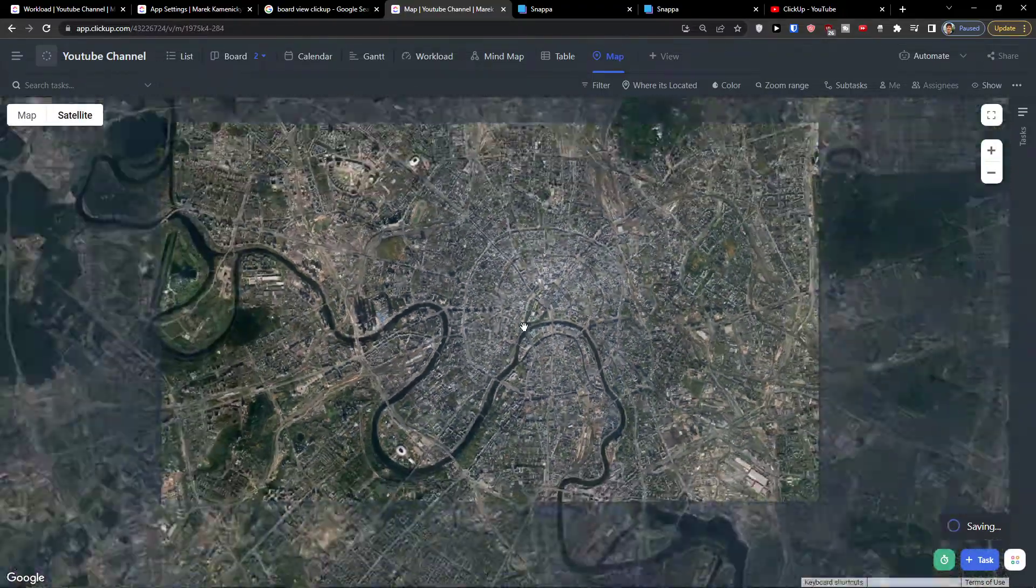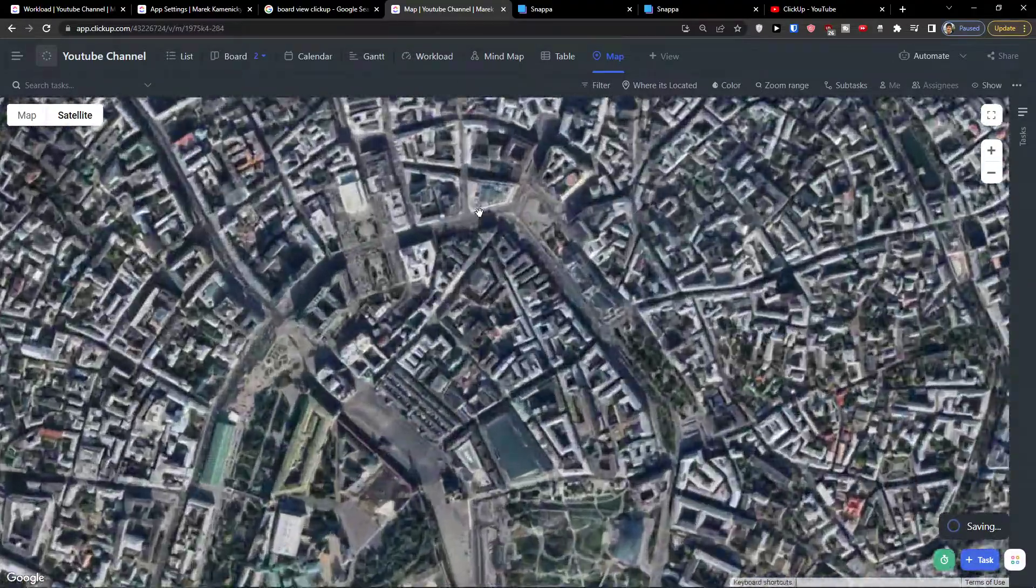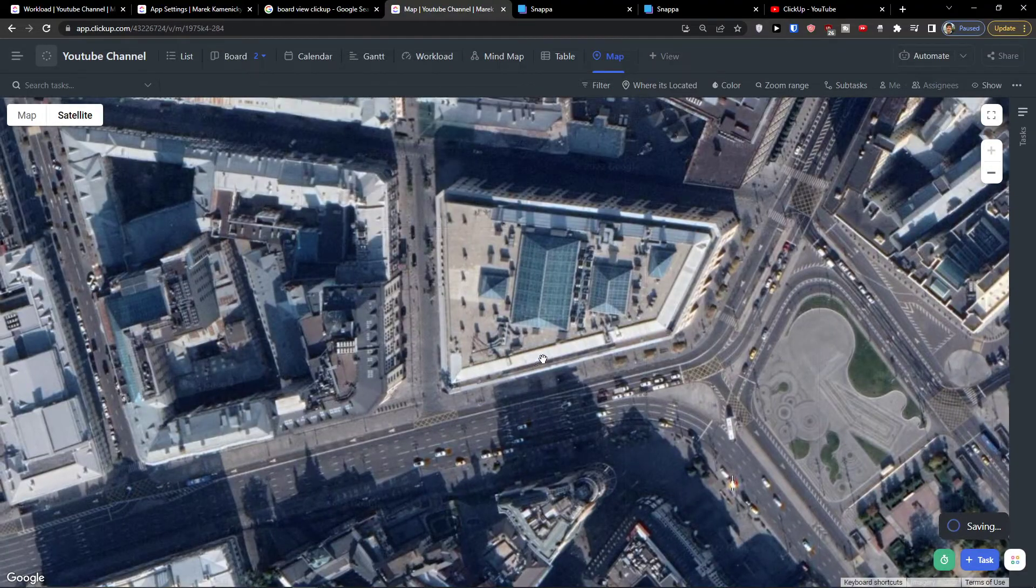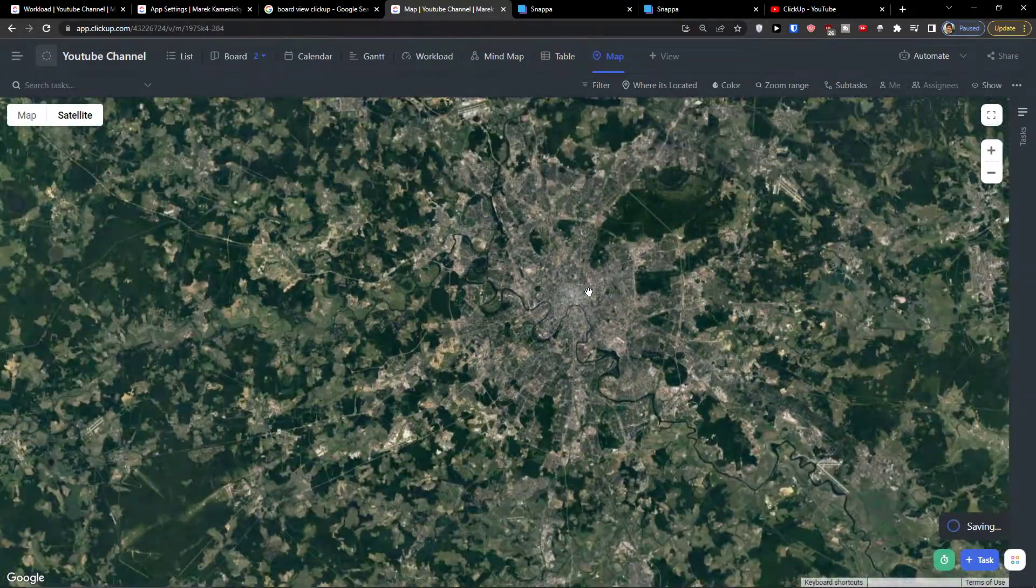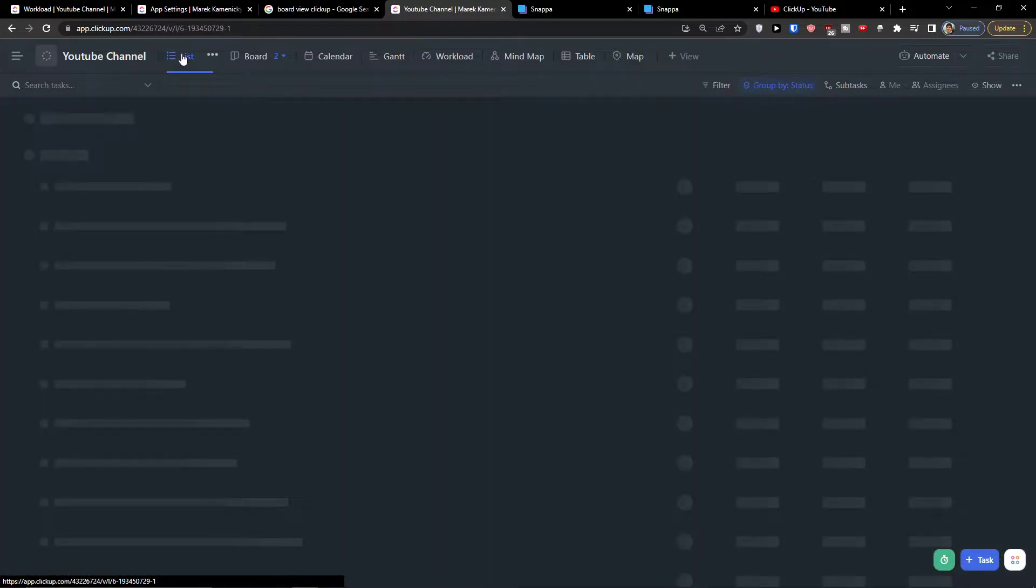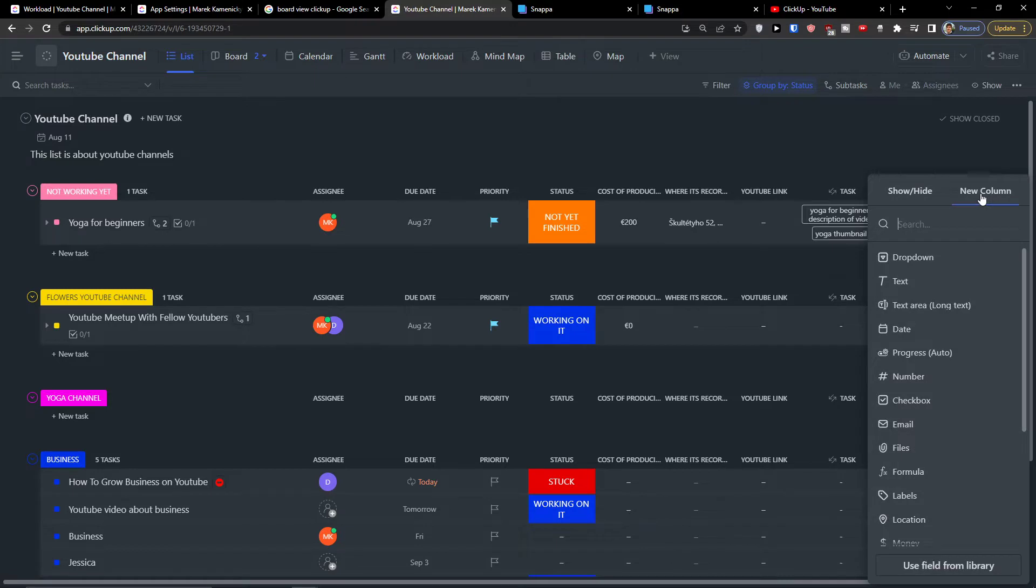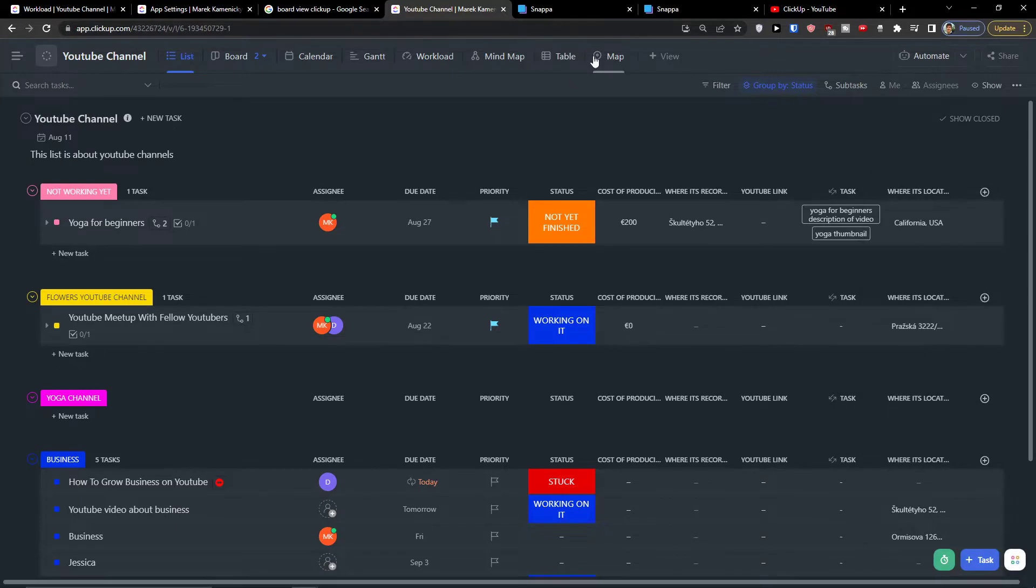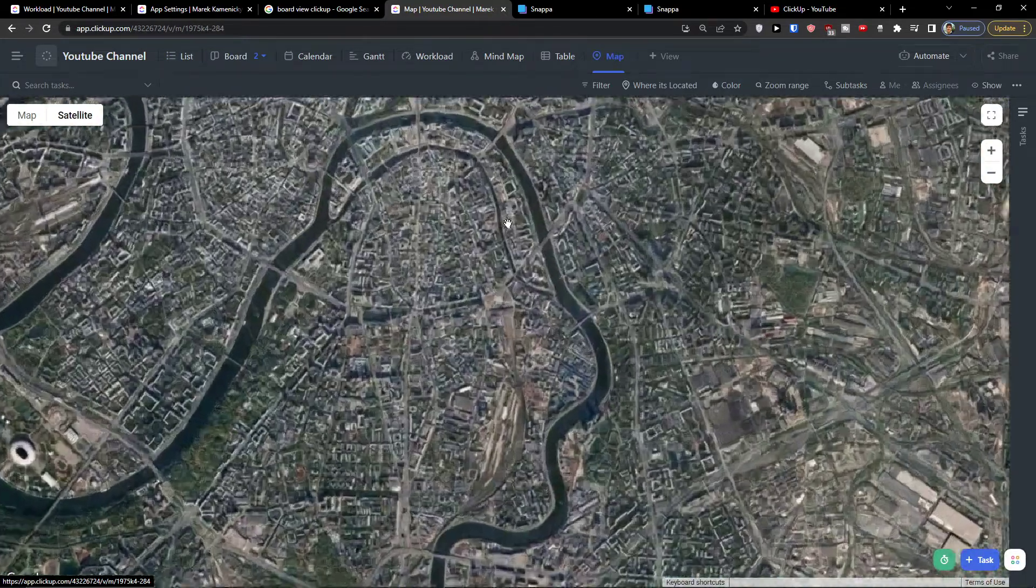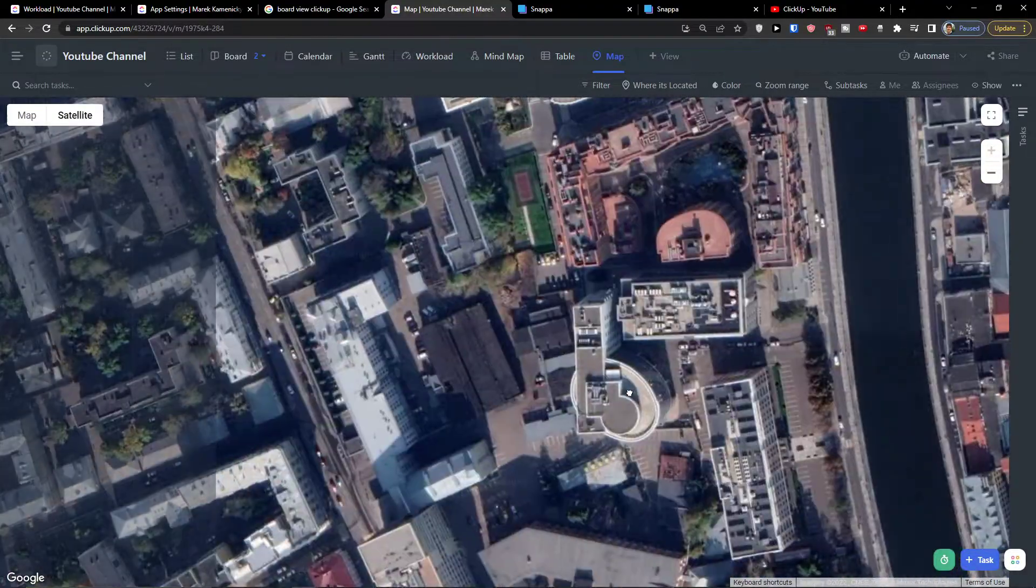So this is pretty much it. Now if you have any questions guys ask me down in comments. What you can do of course is to have a list and then simply add a column and you would add a location here just pressing location and you're good to go.